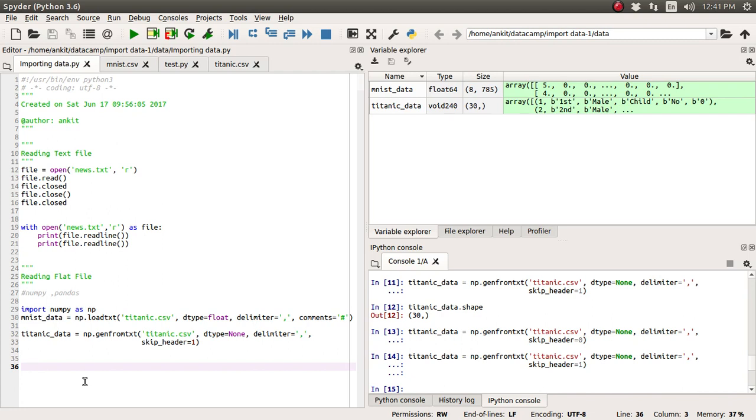Once we read this titanic.csv file, it will return us a DataFrame object. And once we have a DataFrame object, you can apply all kinds of manipulation, munging operations, and cleaning operations on top of this DataFrame object. So let's begin.